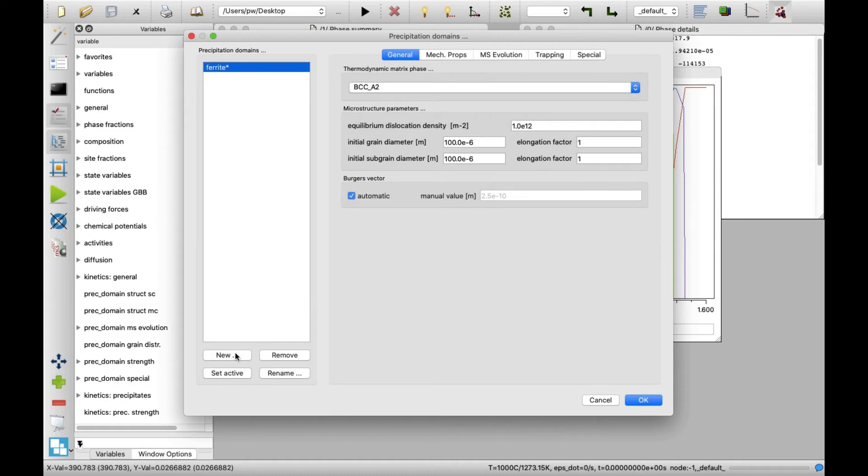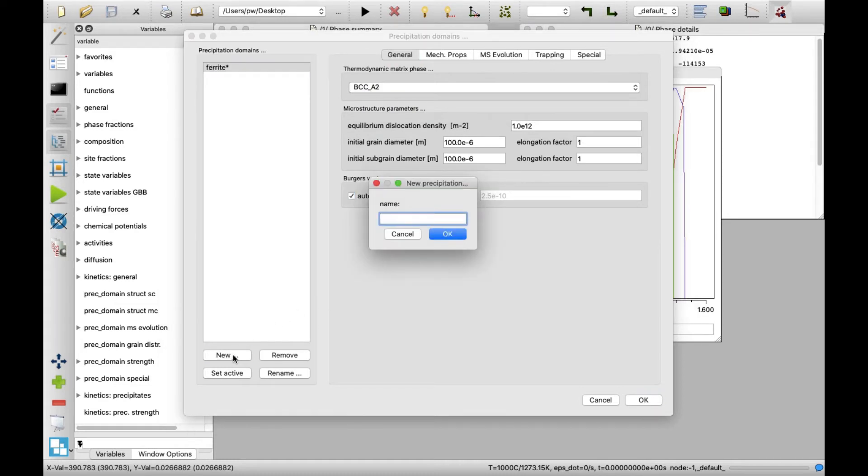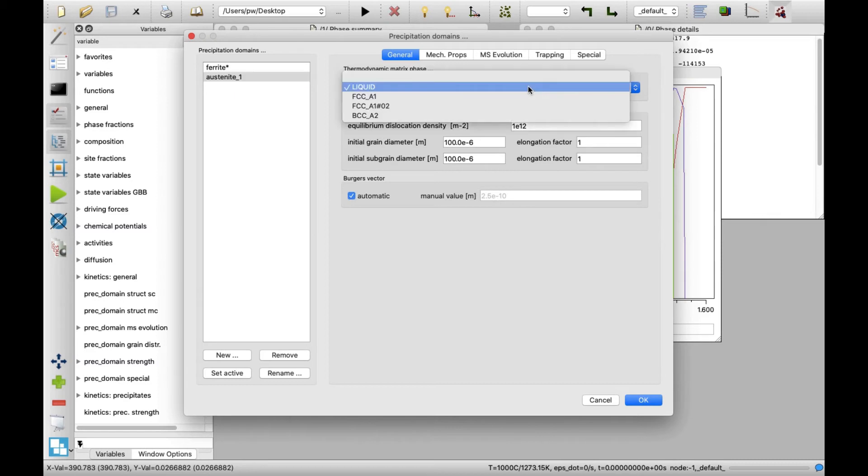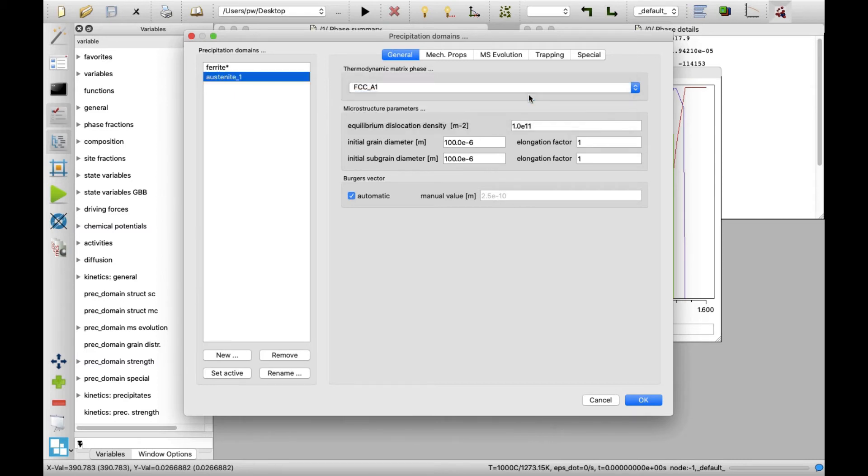Next, click again on new button to create the next domain, which I will name as austenite_1. Select FCC_A1 phase from the drop-down list in thermodynamic matrix phase area for this domain. This will represent the austenite matrix at the initial state.